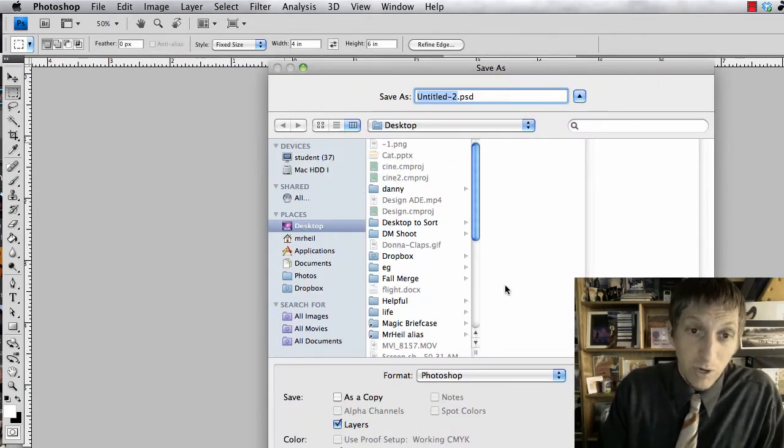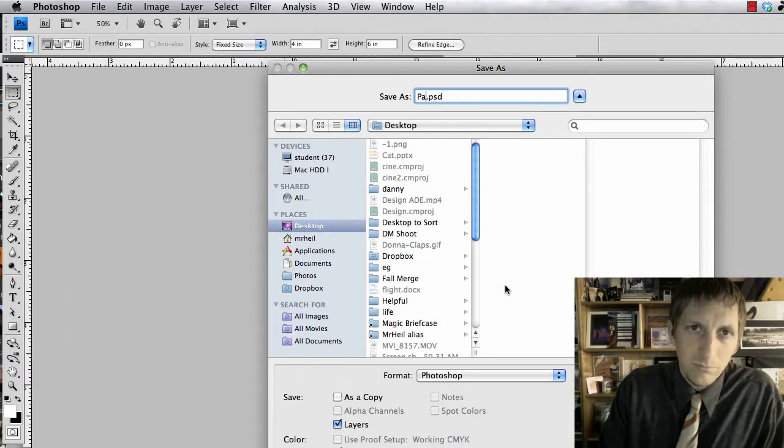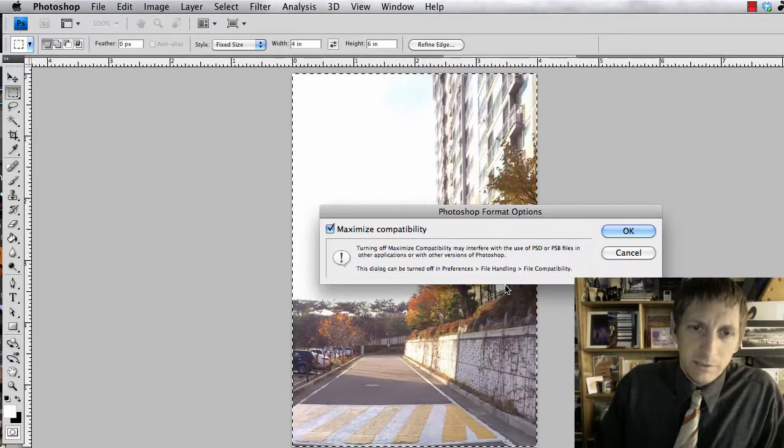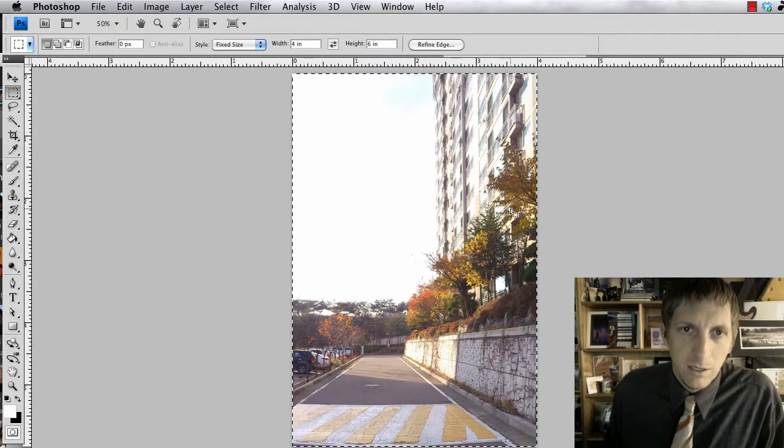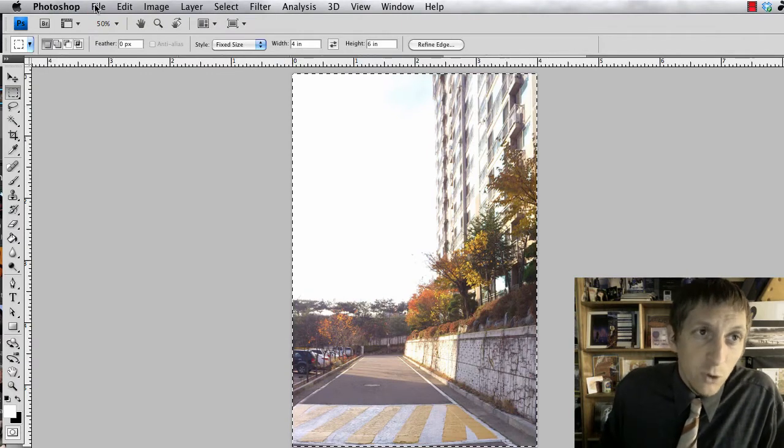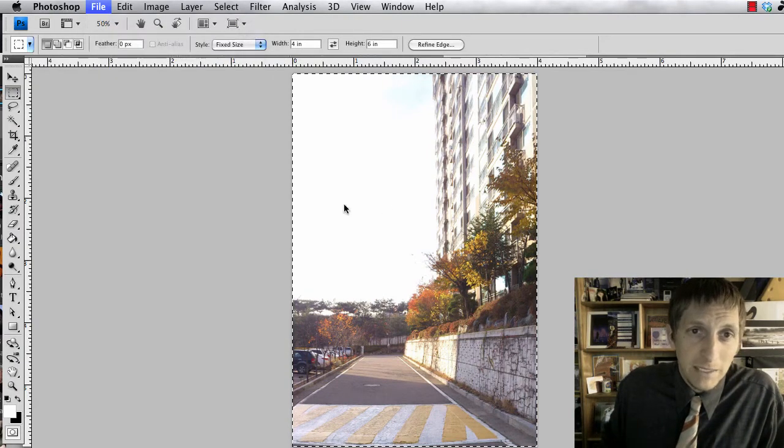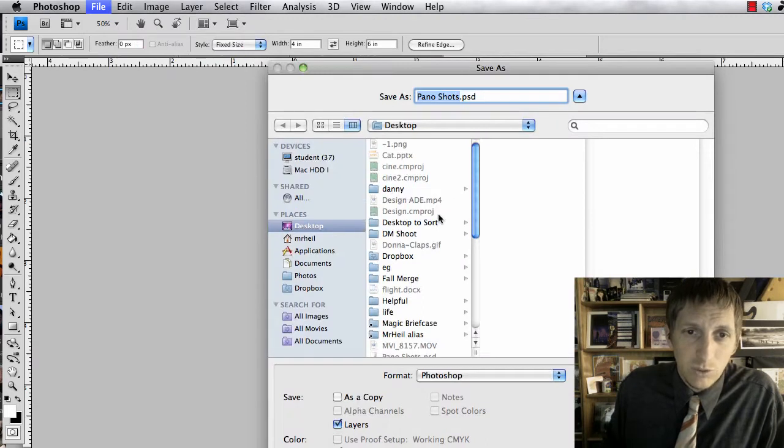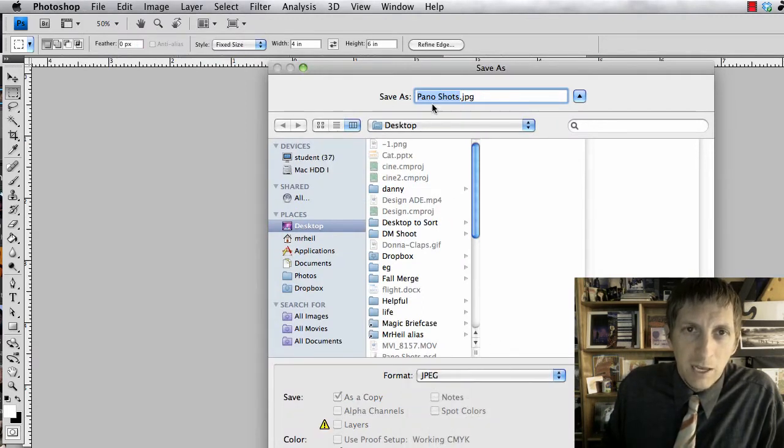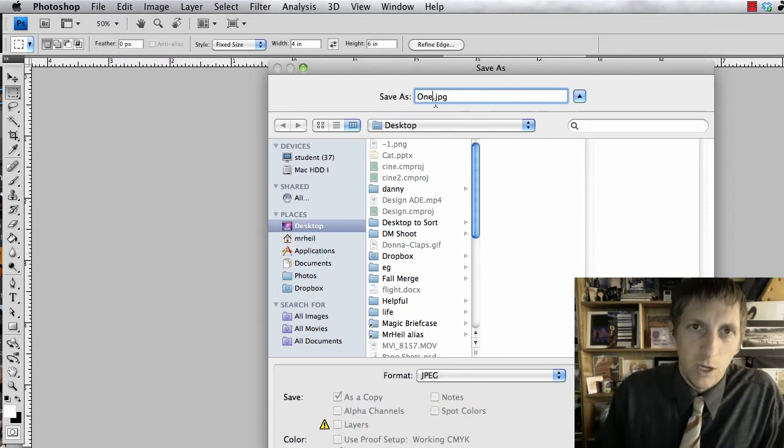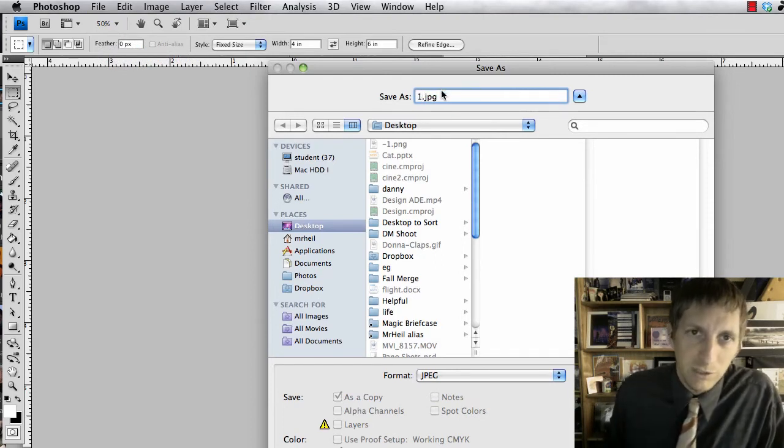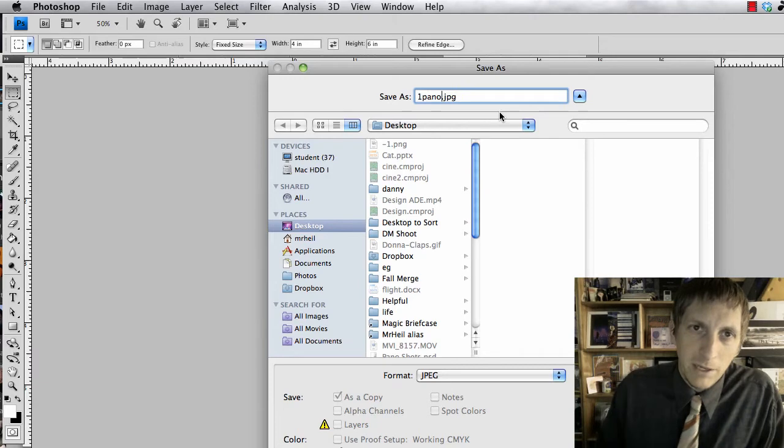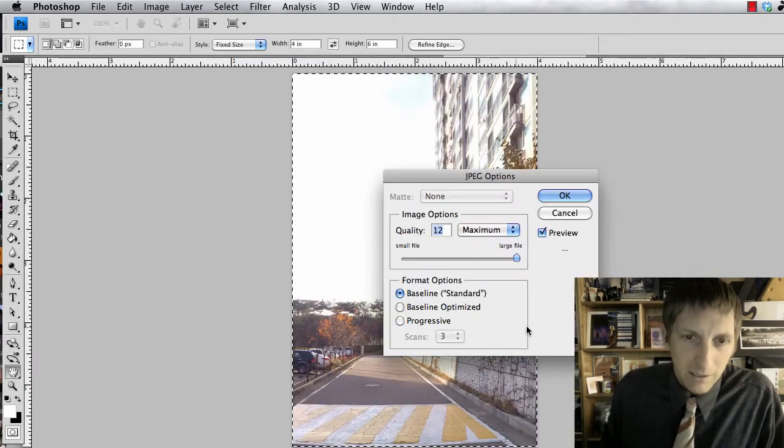And then command S to save it. If you haven't saved it already, you could call it panel shots. And then after you save the Photoshop file, we need to save them as JPEGs, each of these three shots. So this is going to be a JPEG, and then I can just put one, or you could actually spell one panel, and then I can save that.